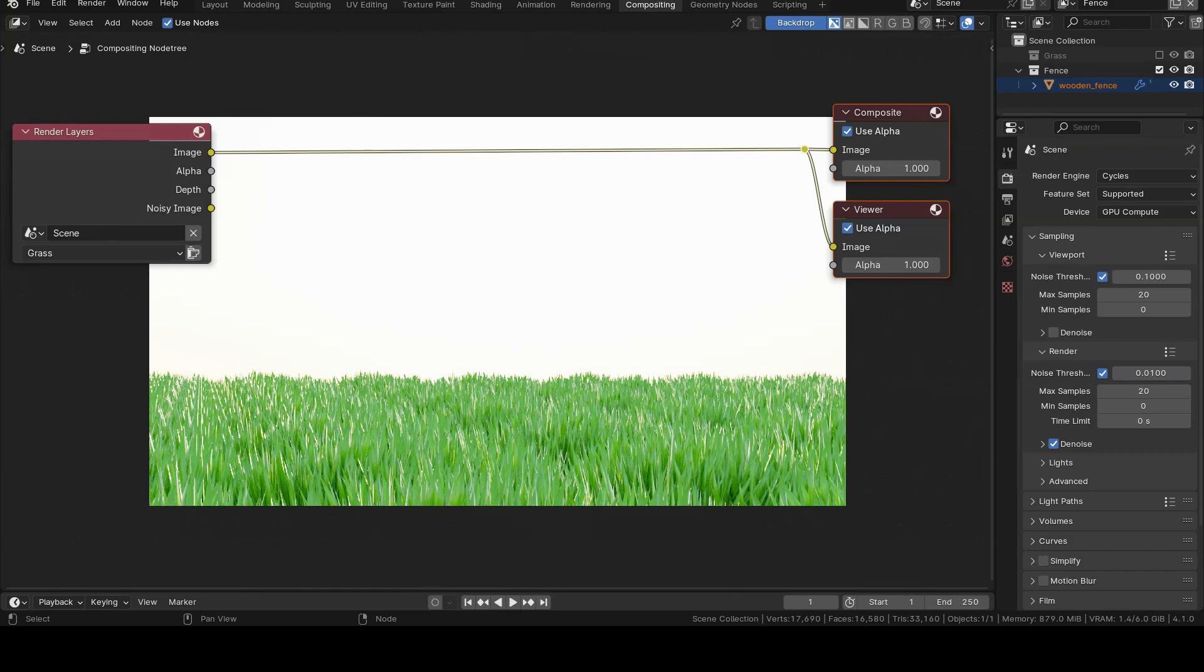Before moving on to compositing the current scene, I need to tell you that you can exclude view layers from rendering, so you only render the view layers where you are making changes, without wasting time rendering the others.